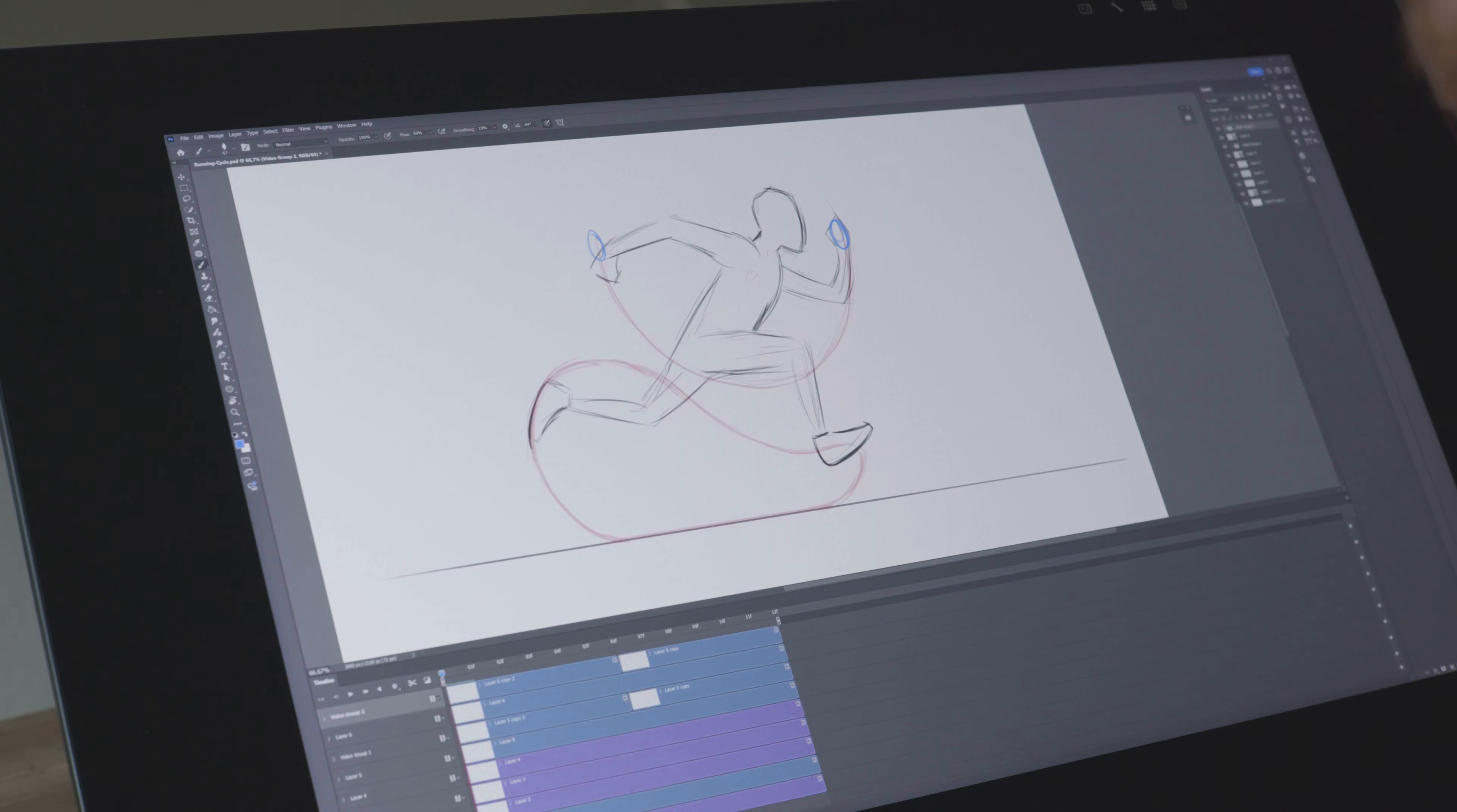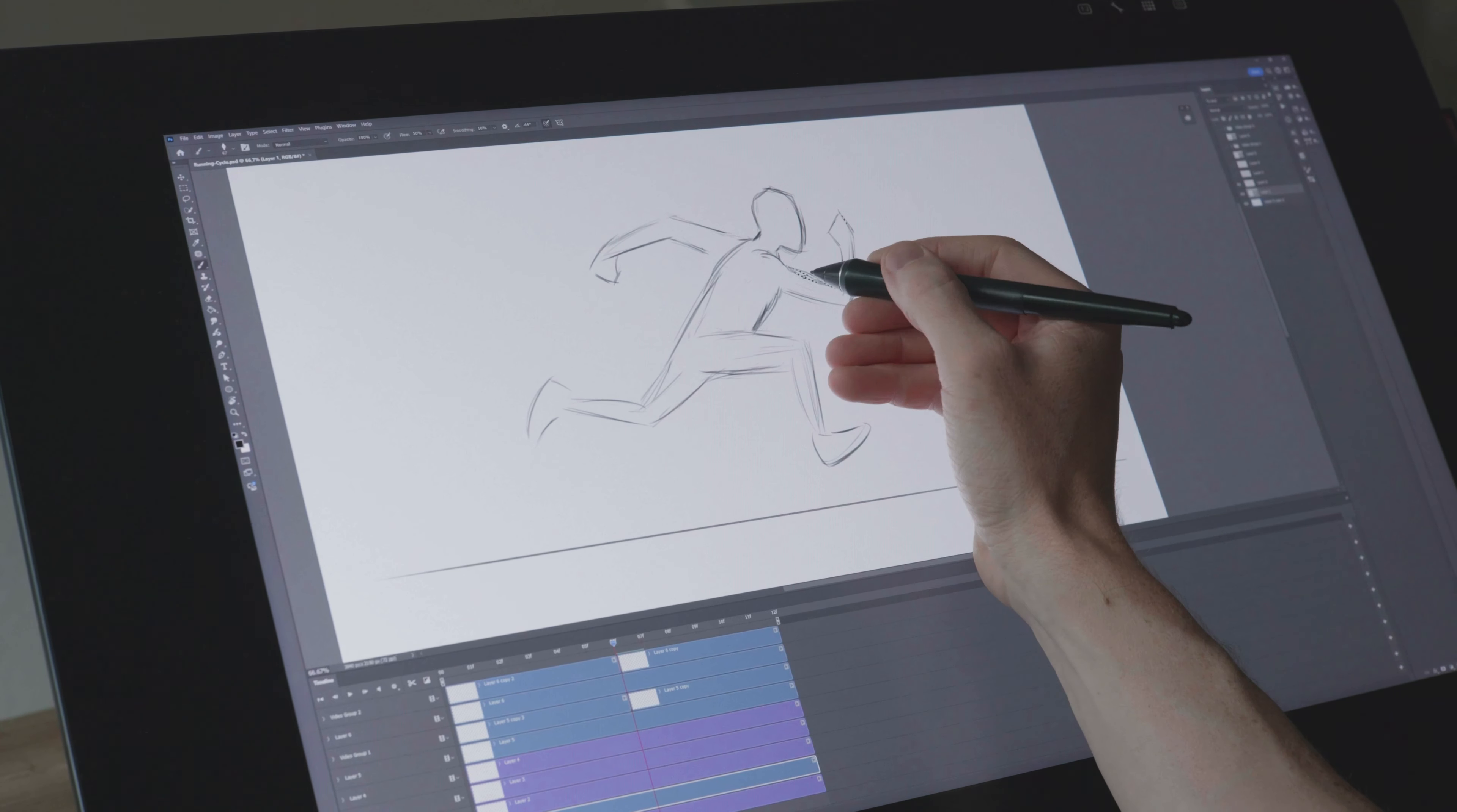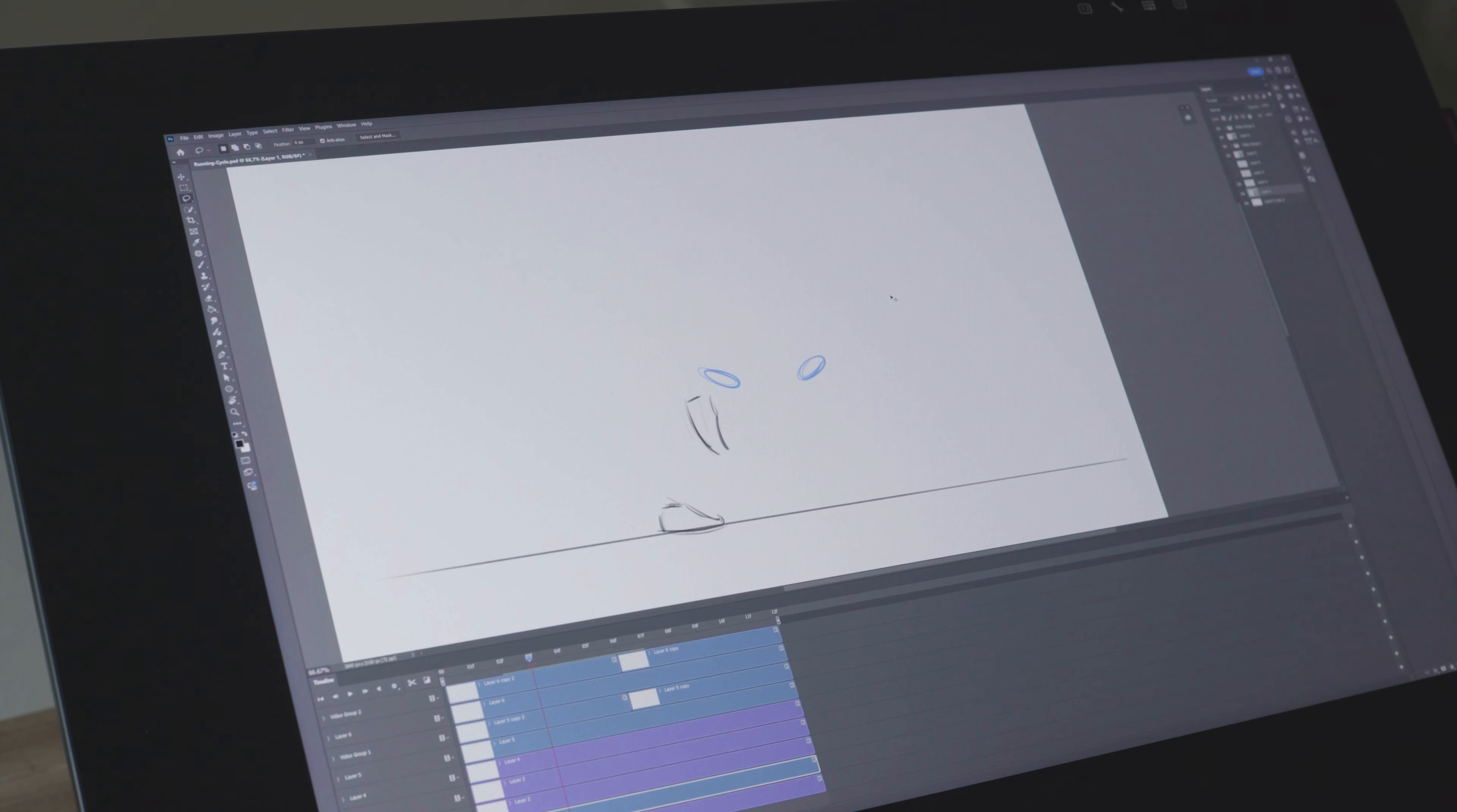Let's roughly animate this. First let's copy frame zero to frame six and adjust it so the legs and hands are in the opposite direction.